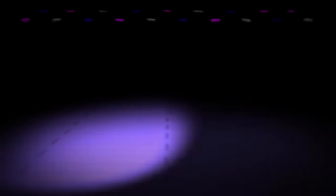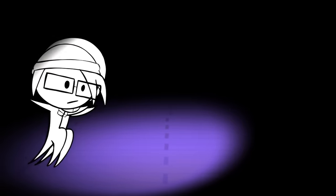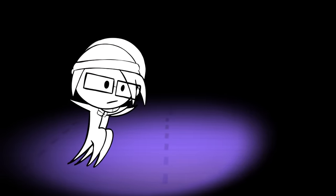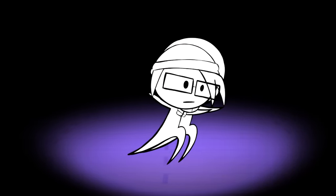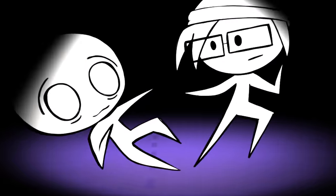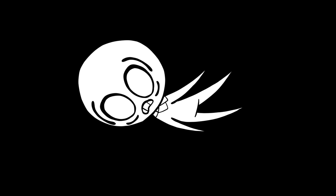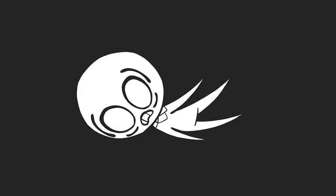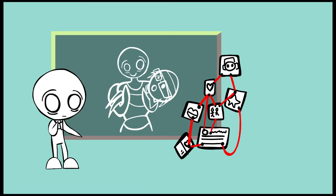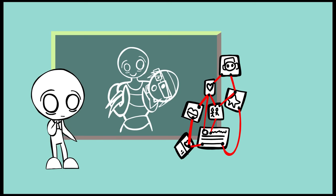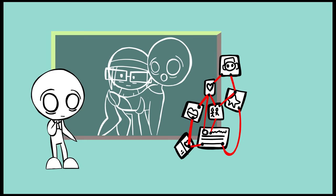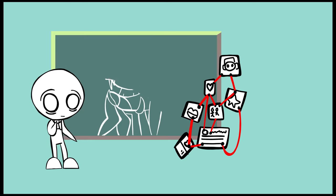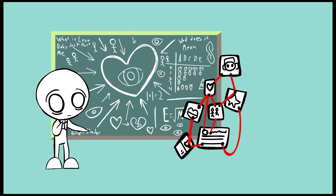Number two: Anxious preoccupied. People with an anxious preoccupied attachment style tend to romanticize love because it's easier for them to form a fantasy bond with someone instead of something based off a reality. They are often attracted to partners they can save, or in some cases those who can save them.